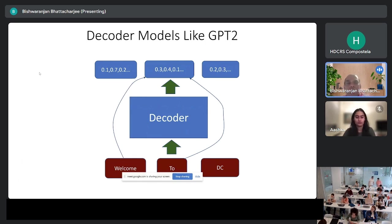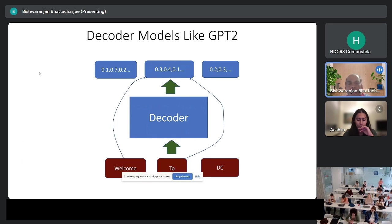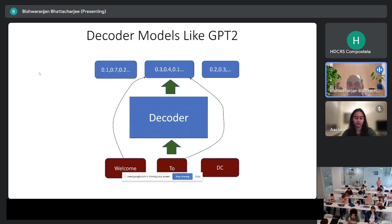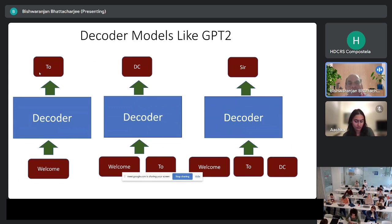On the other hand, you may have heard of GPT-2, which is a decoder model. A decoder works slightly differently — when you give it a word, it gets a number representation with context only to what is on its left, rather than both left and right. A decoder can predict the next word: given 'welcome,' it predicts 'to'; given 'welcome to,' it predicts 'DC'; given 'welcome to DC,' it predicts 'sir' — until the probability of any next word becomes low.